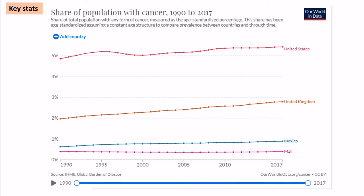Other countries are included to show that they are at different stages of the epidemiological model. LIDCs like Mali have very low cancer rates, whereas similar ACs like the United States have higher but comparable rates of cancer.